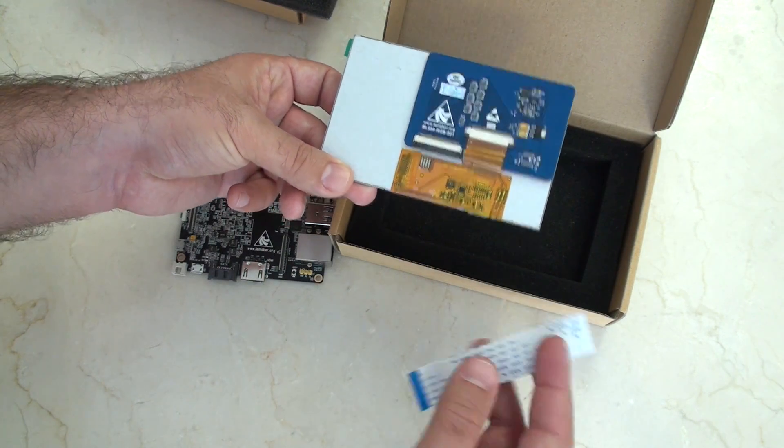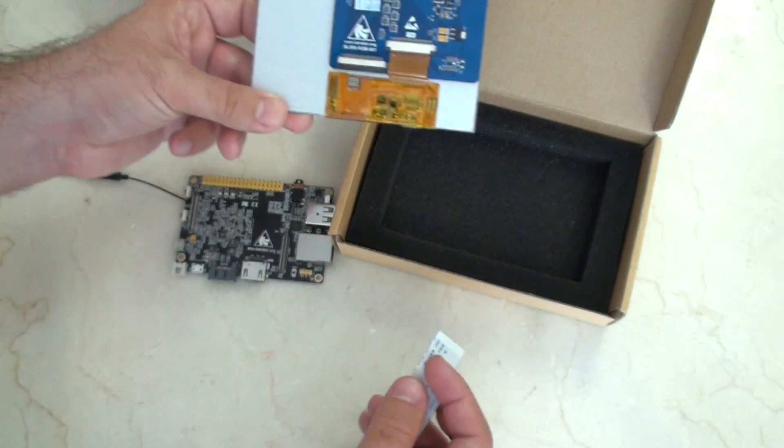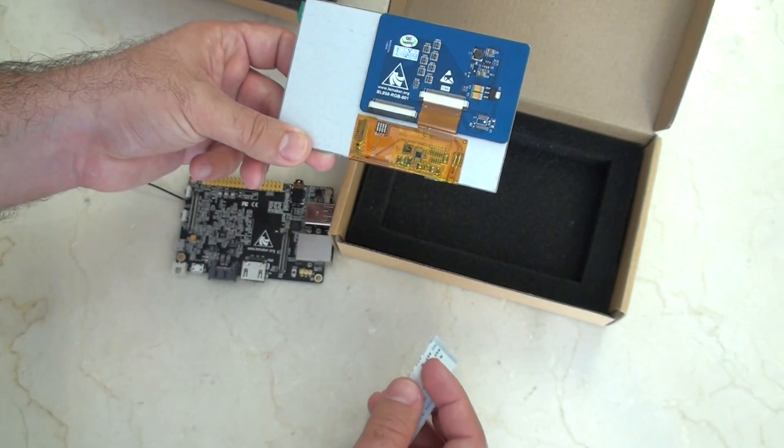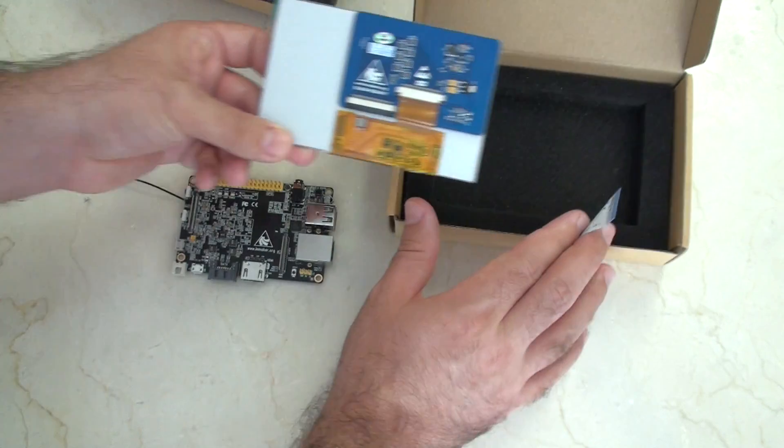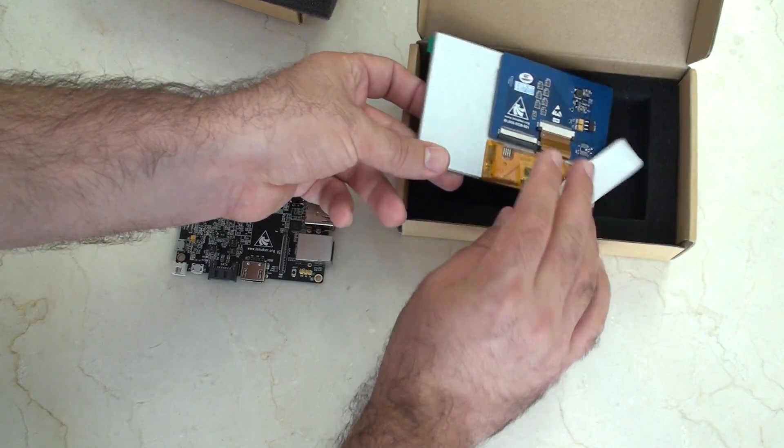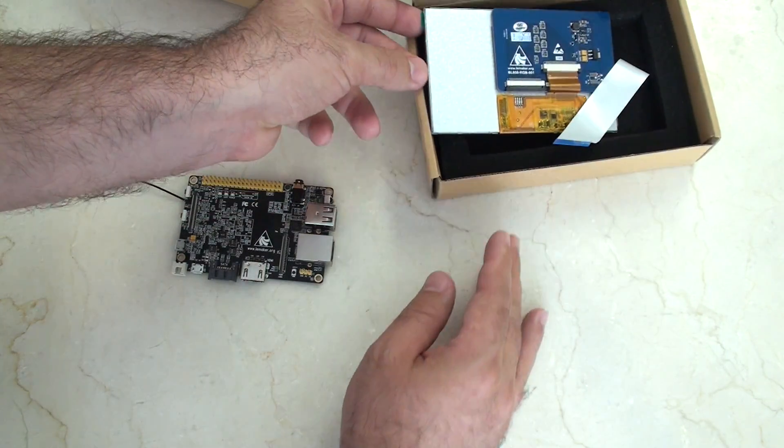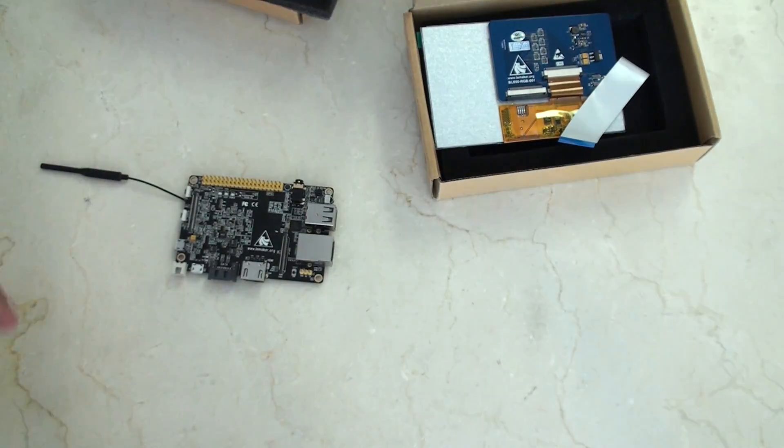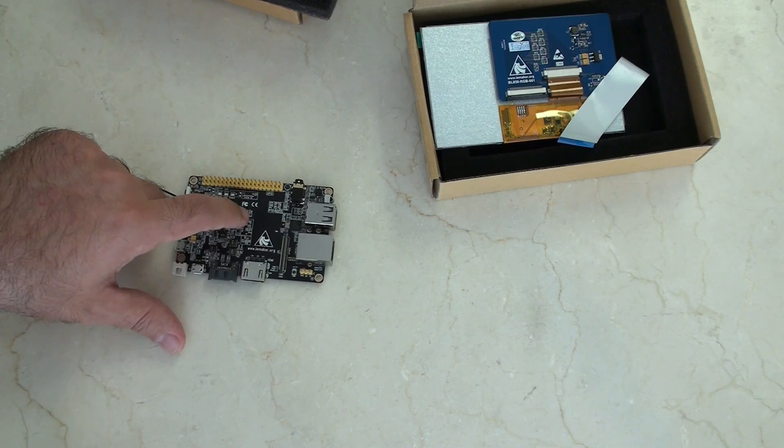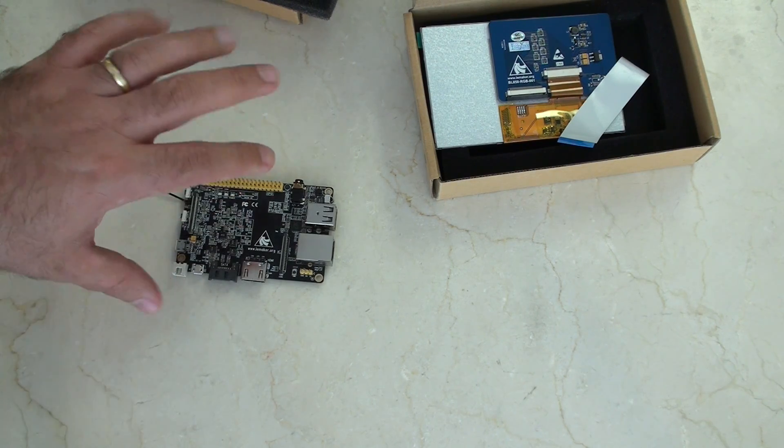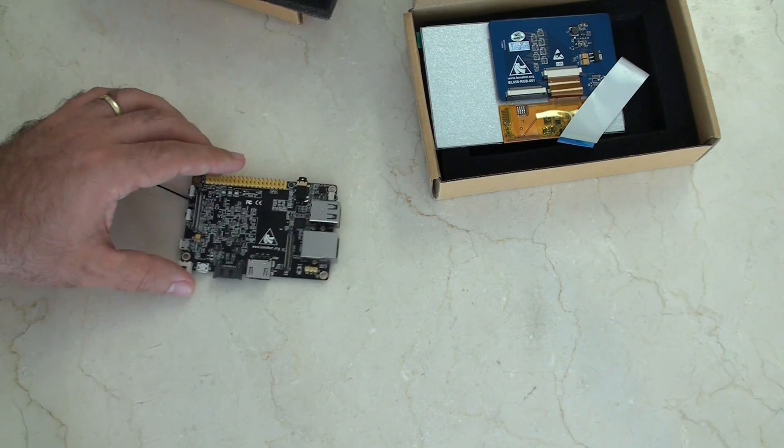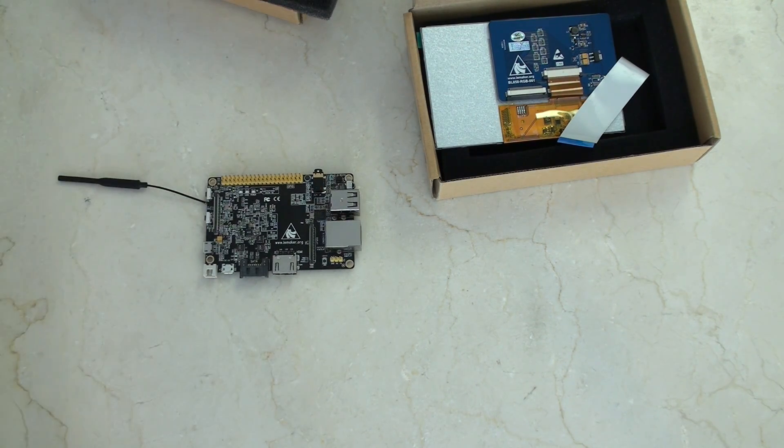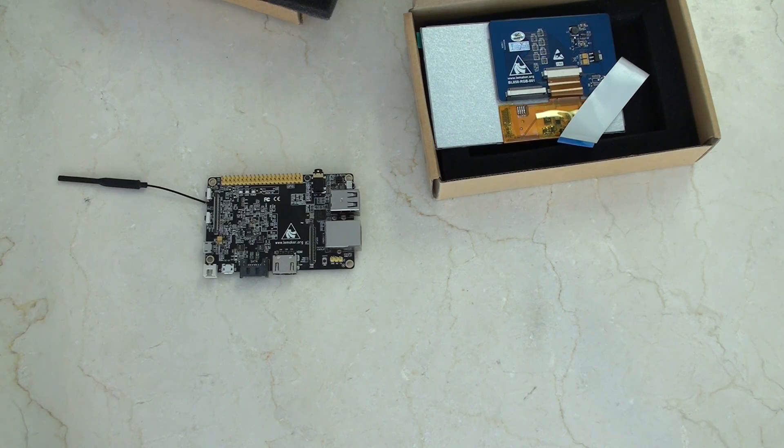And yeah, get that underway. And then, actually, you know what I might do? I might actually run this first. Because I know I've got to get the software for it. Then plug that in. That's probably a better idea. Okay.